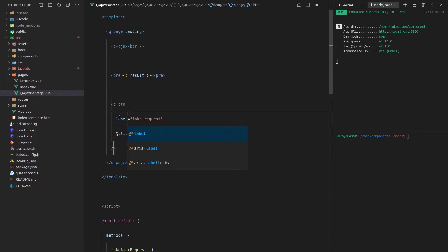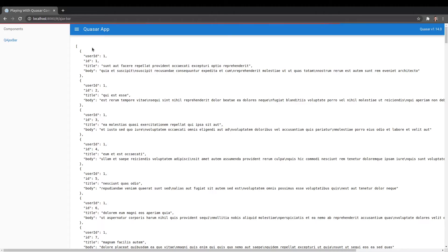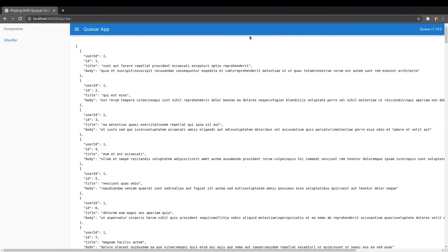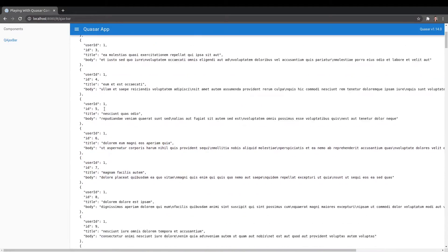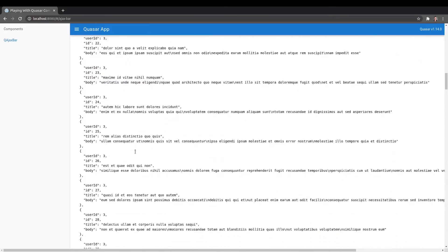And I've spelled that wrong. Come back. And there we go. We've got our fake request button. And if we click on it, there we go. We can see that it made the request and the AJAX bar showed at the top. And then we get the response body showing there. And you can scroll down and click the button again.